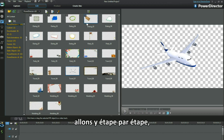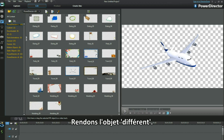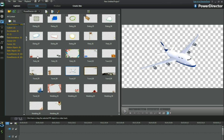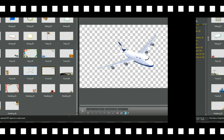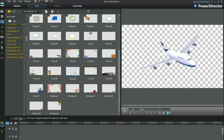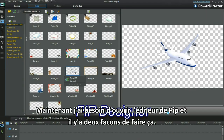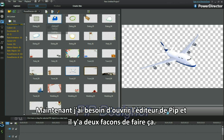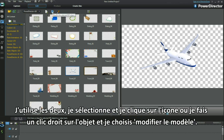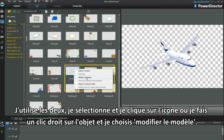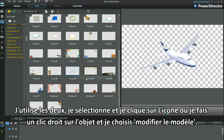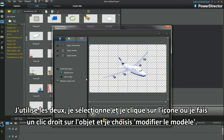First things first, let's make the object different. I need to bring up PIP Designer and there are two ways to do that — I use both. Select and then click the icon, or right-click on the object and select modify template.